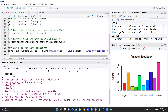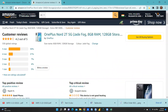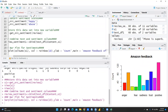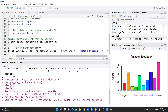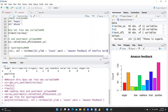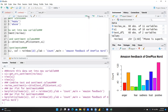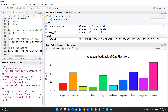I would also like to add a title to the bar plot. Let me change it to 'Amazon Feedback of OnePlus Nord 2T'. Running the command again, you can now see the title 'Amazon Feedback of OnePlus Nord 2T' on the chart. This is how you can run content and sentiment analysis in R Studio using Amazon data or any other data source. I hope this video is helpful — thank you, keep watching.